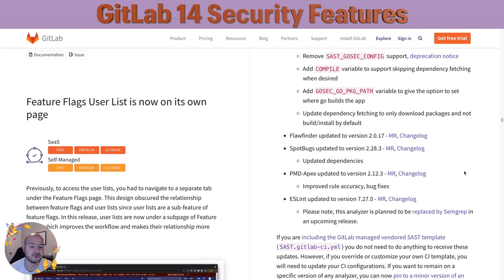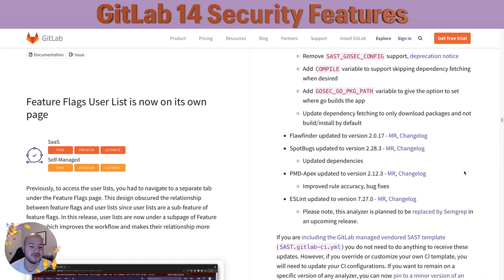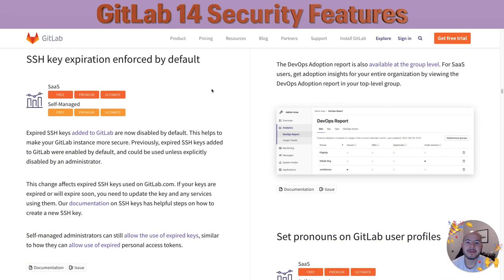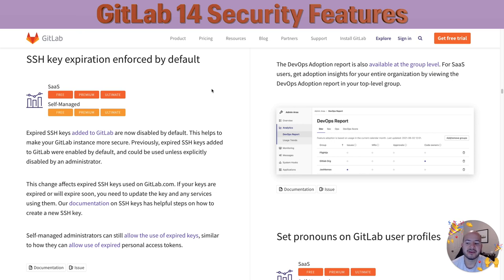We go through and we analyze the different SaaS scanners and other scanners as well, and make sure that we are up to date and that they are working efficiently and accurately. The last thing I wanted to point out is that expired SSH keys added to GitLab are now disabled by default. In the past, expired SSH keys added to GitLab were enabled by default and could be used unless explicitly disabled by an administrator. This is done to enhance our security policy.